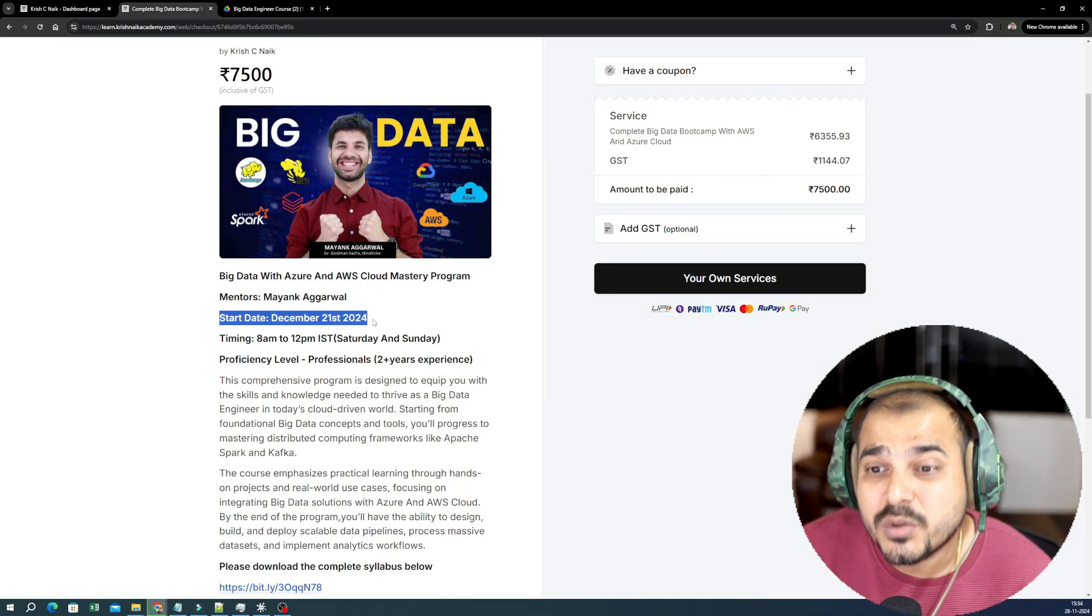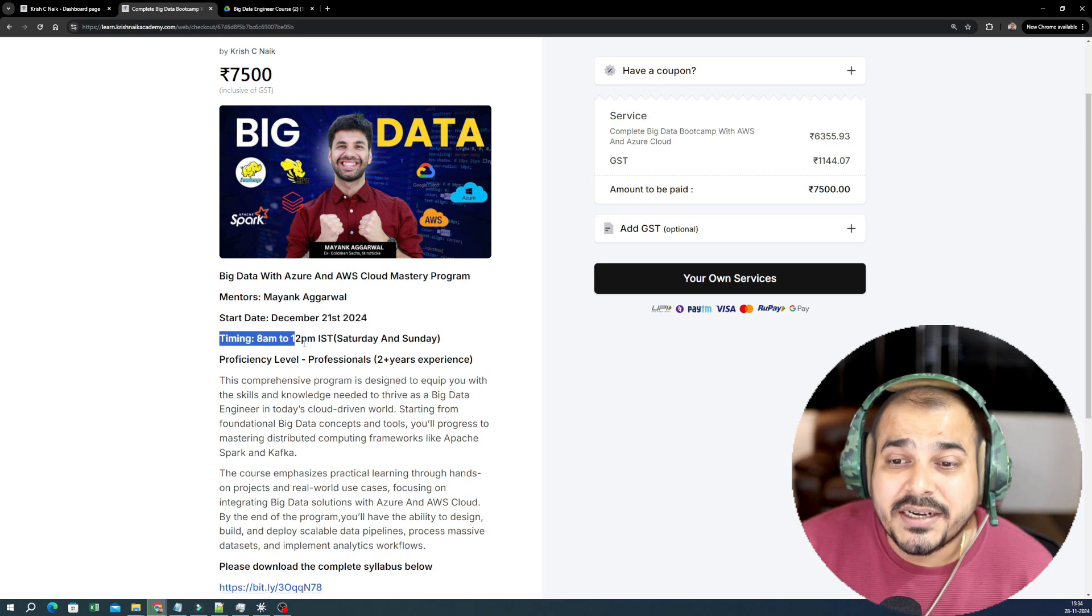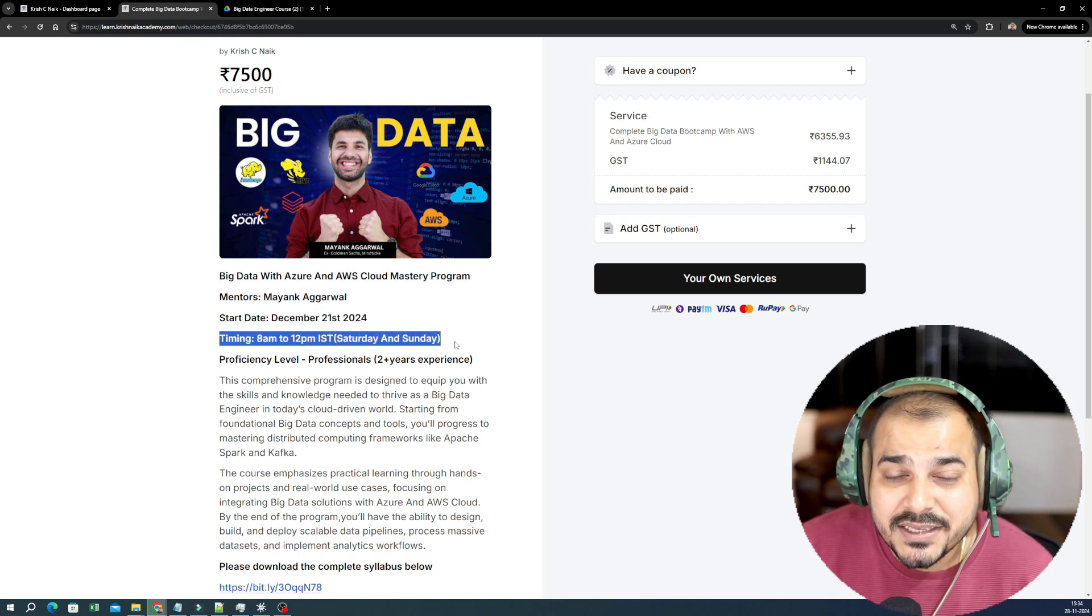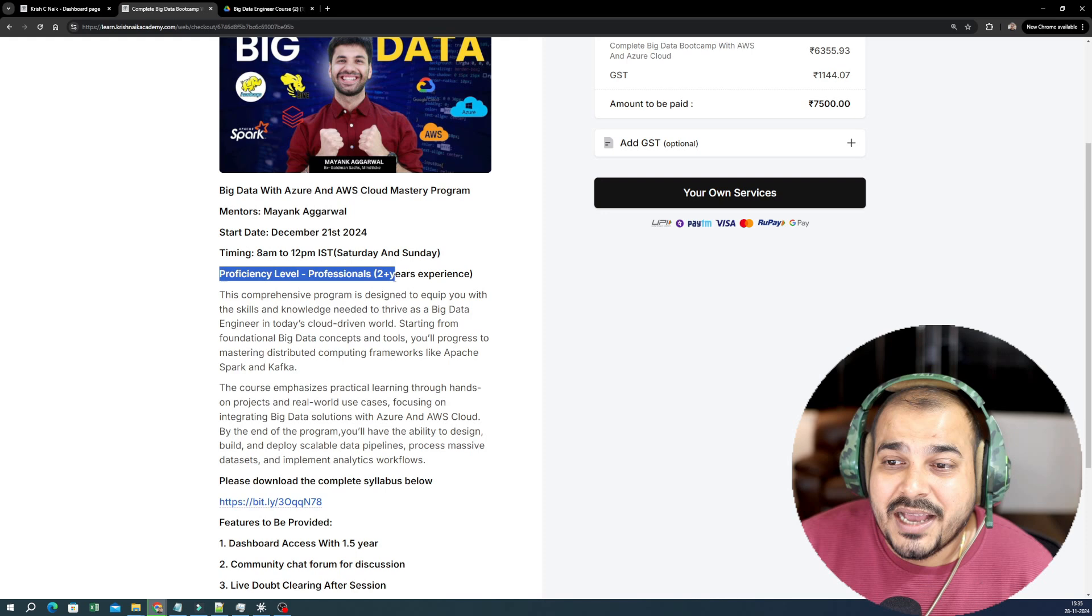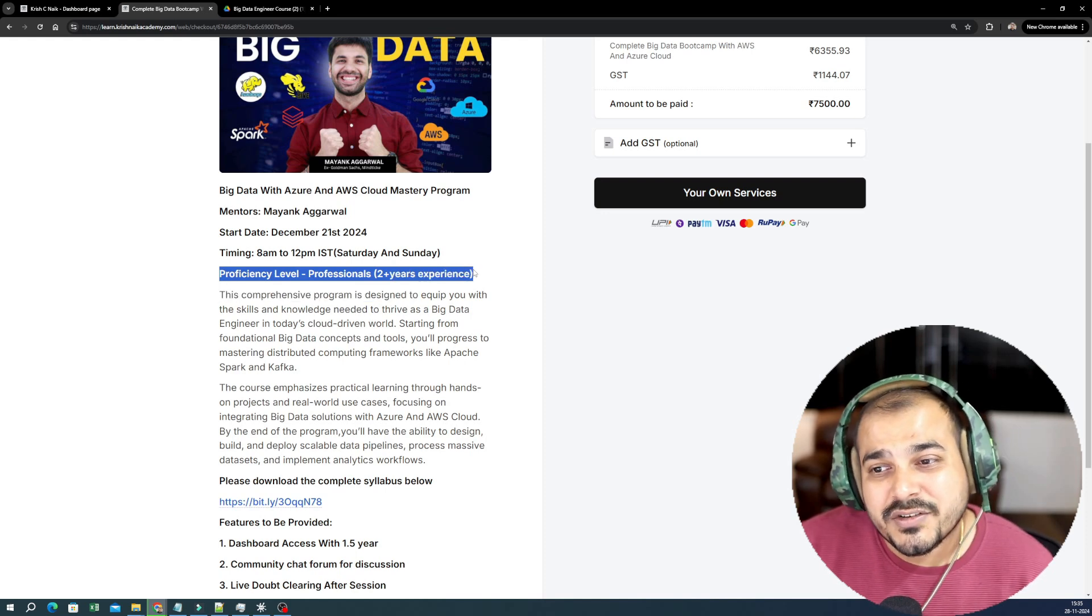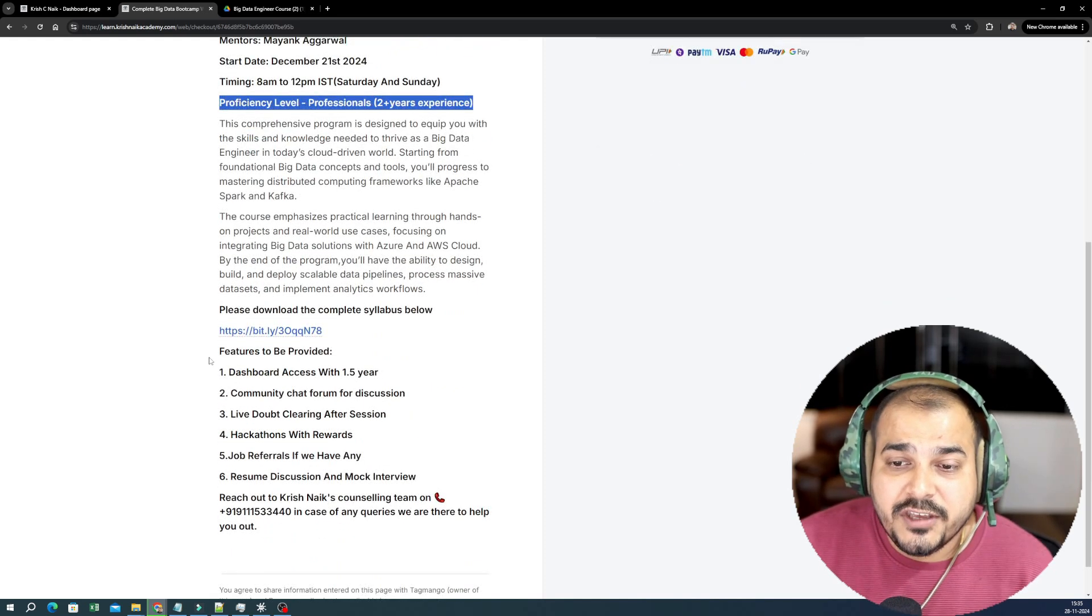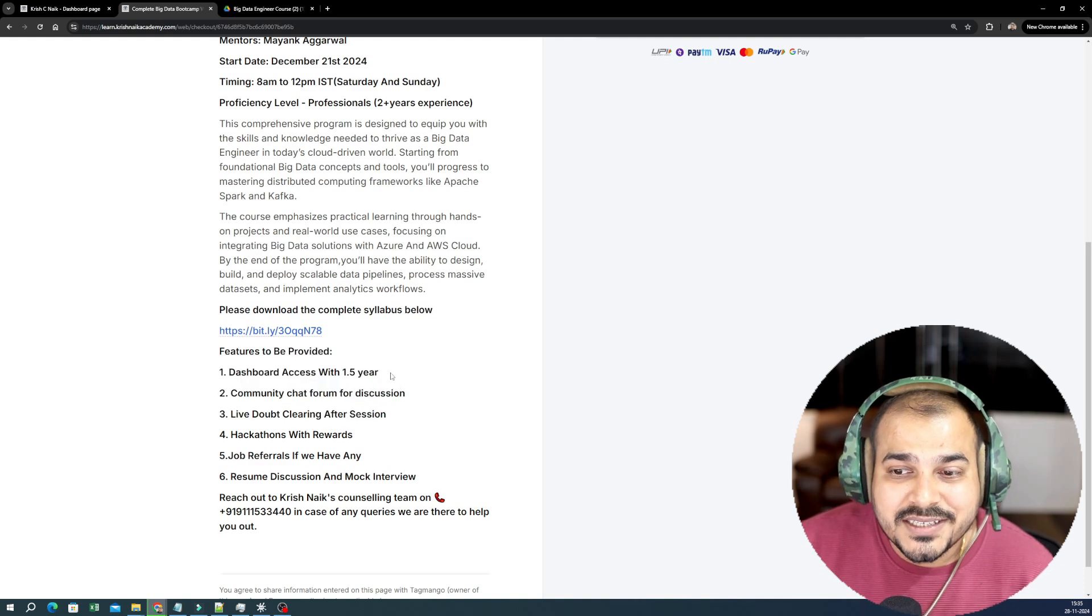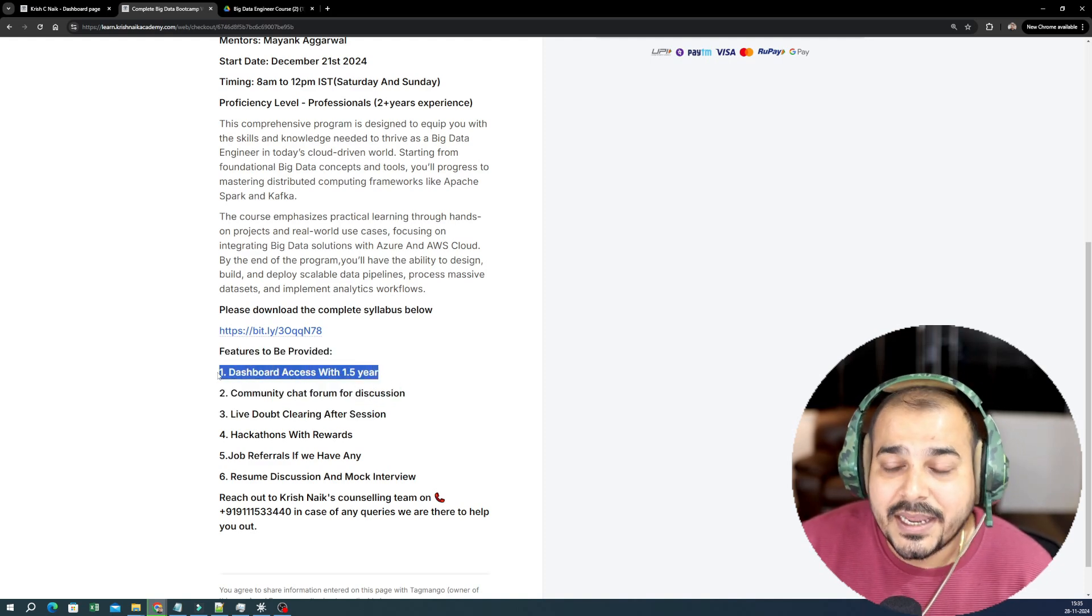Let me talk about some important information. The start date of this particular course is December 21st, 2024. The timing is 8 AM to 12 PM IST, Saturday and Sunday. The proficiency level, as I said, minimum one to two years of experience is actually required.